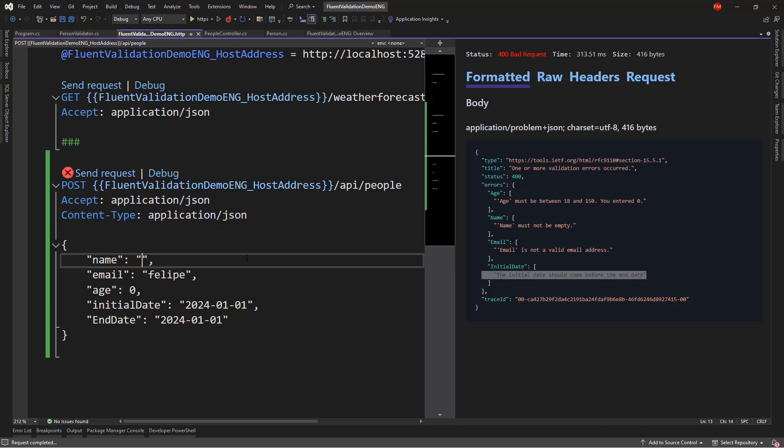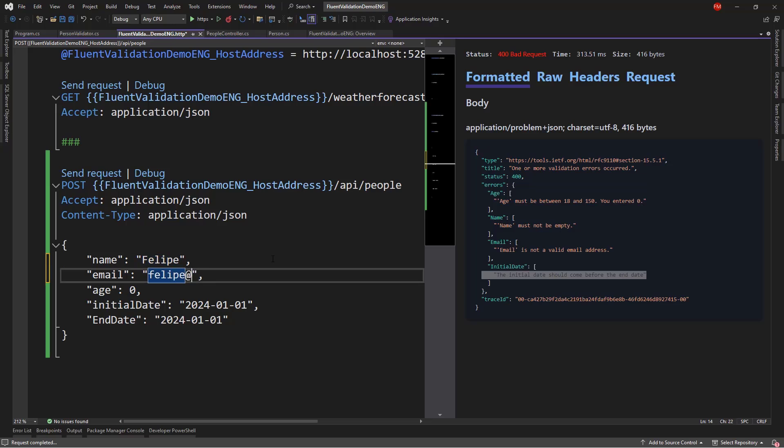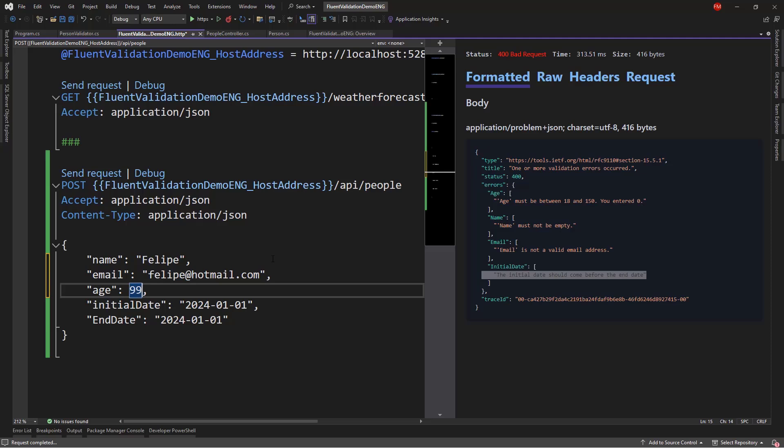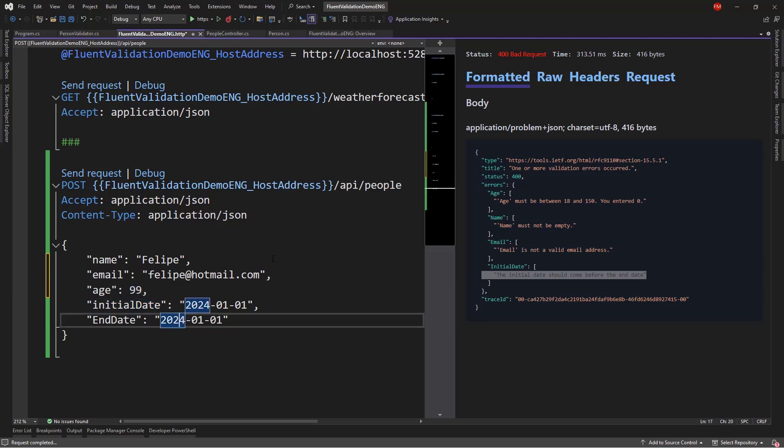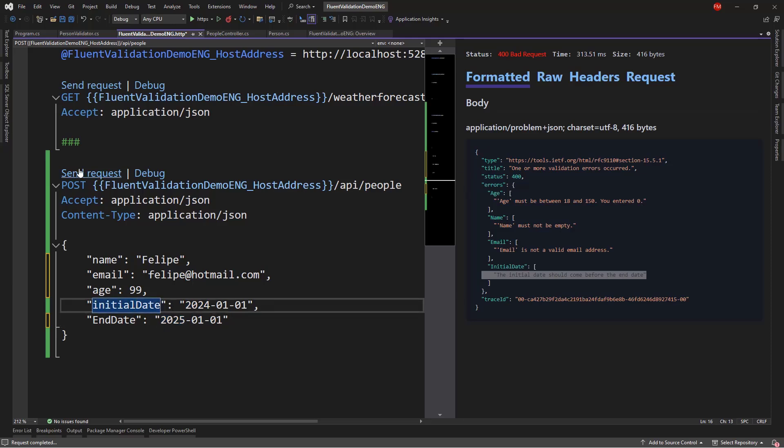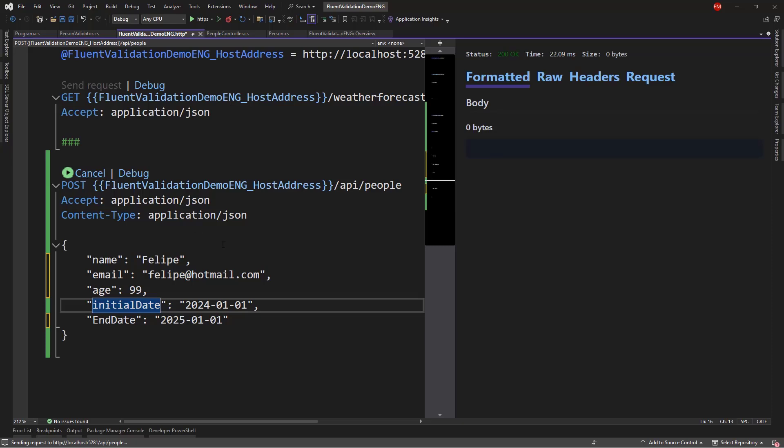And now, if I fix these validation errors, like Felipe here. And I will say Felipe at Hotmail.com, which is not my real email address. Here I will put 99. And here, in end date, I will put 2025 so that it comes after initial date. So now, I can click on SendRequest. And now, as you can see, we got back a 200 OK.